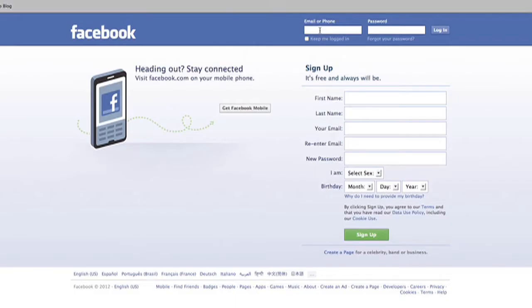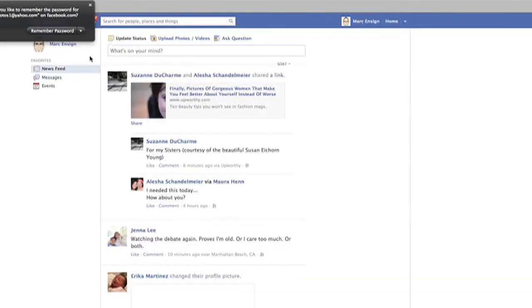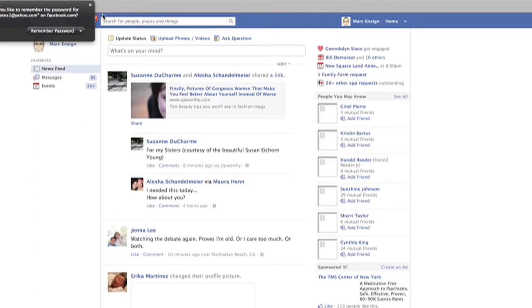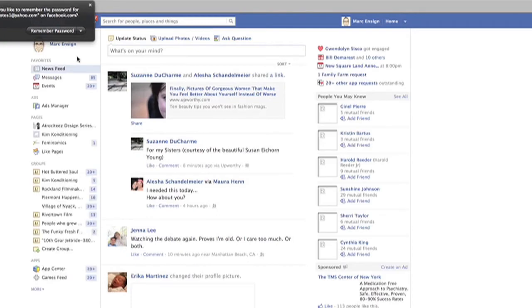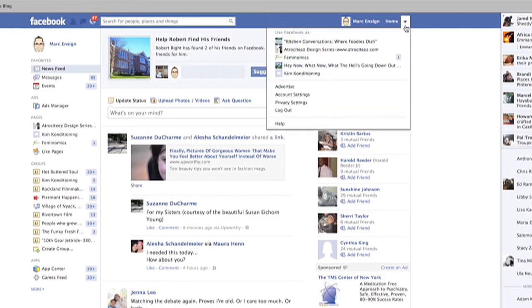Start by logging into Facebook. Once logged in, head over to your page, click on the arrow and choose account settings.